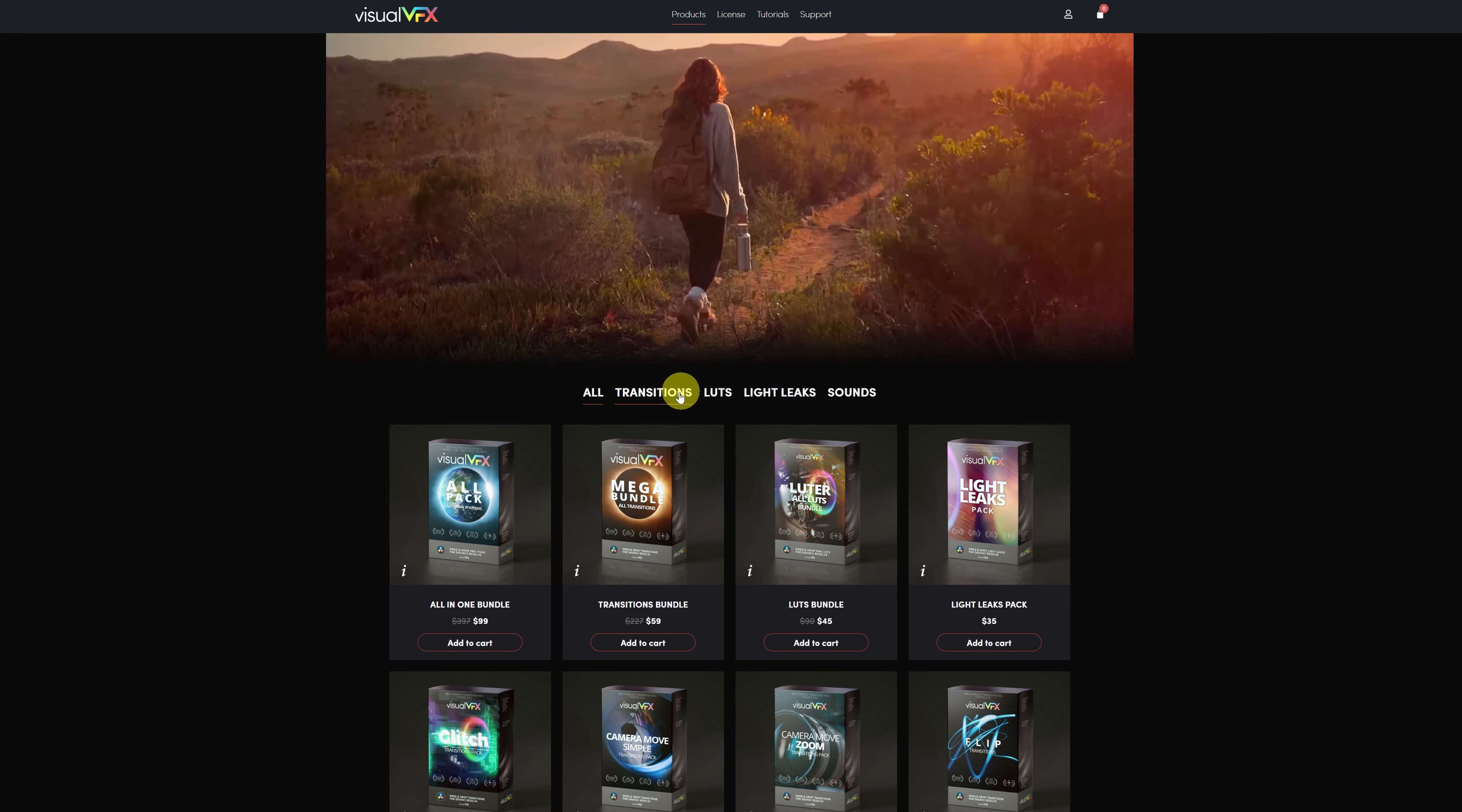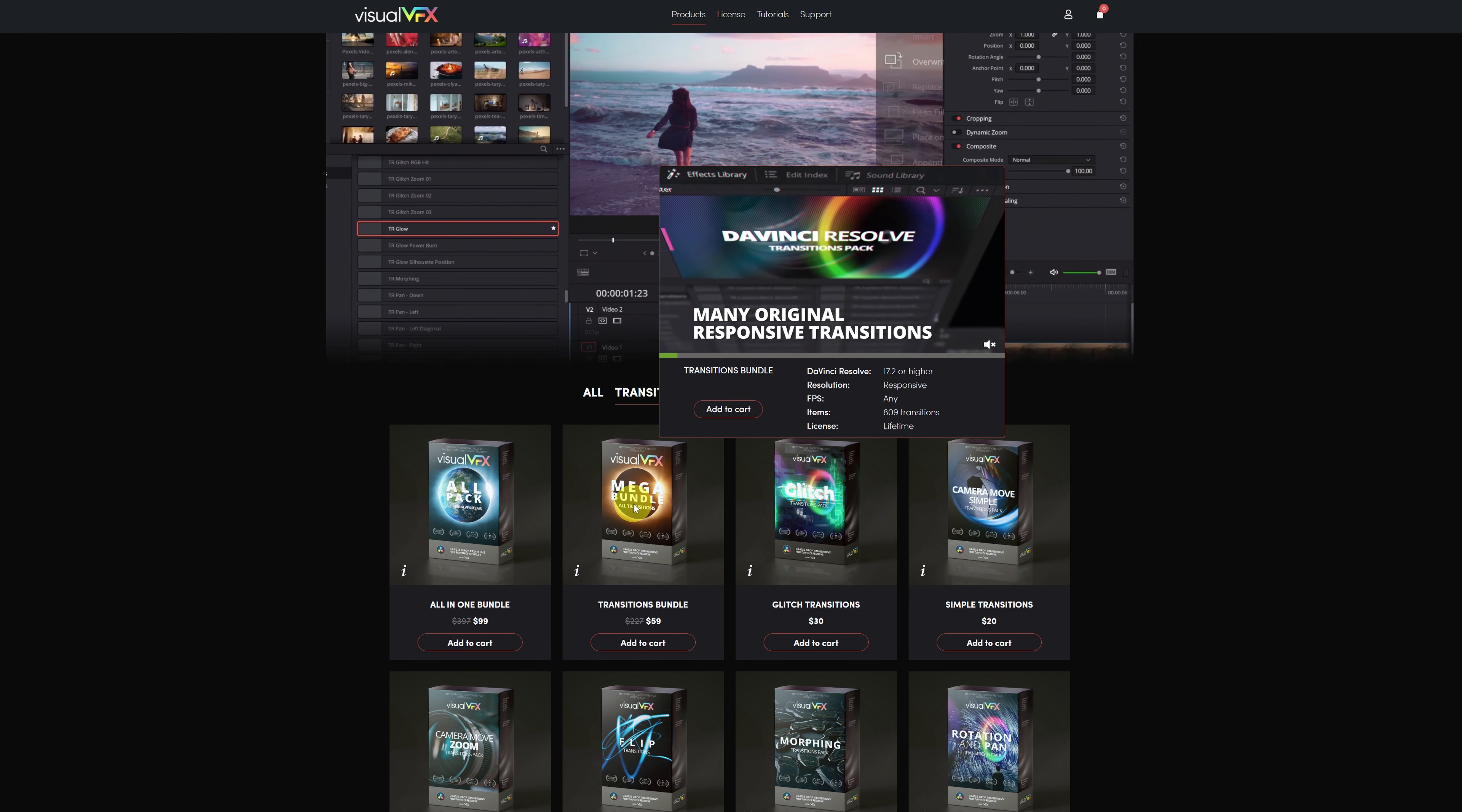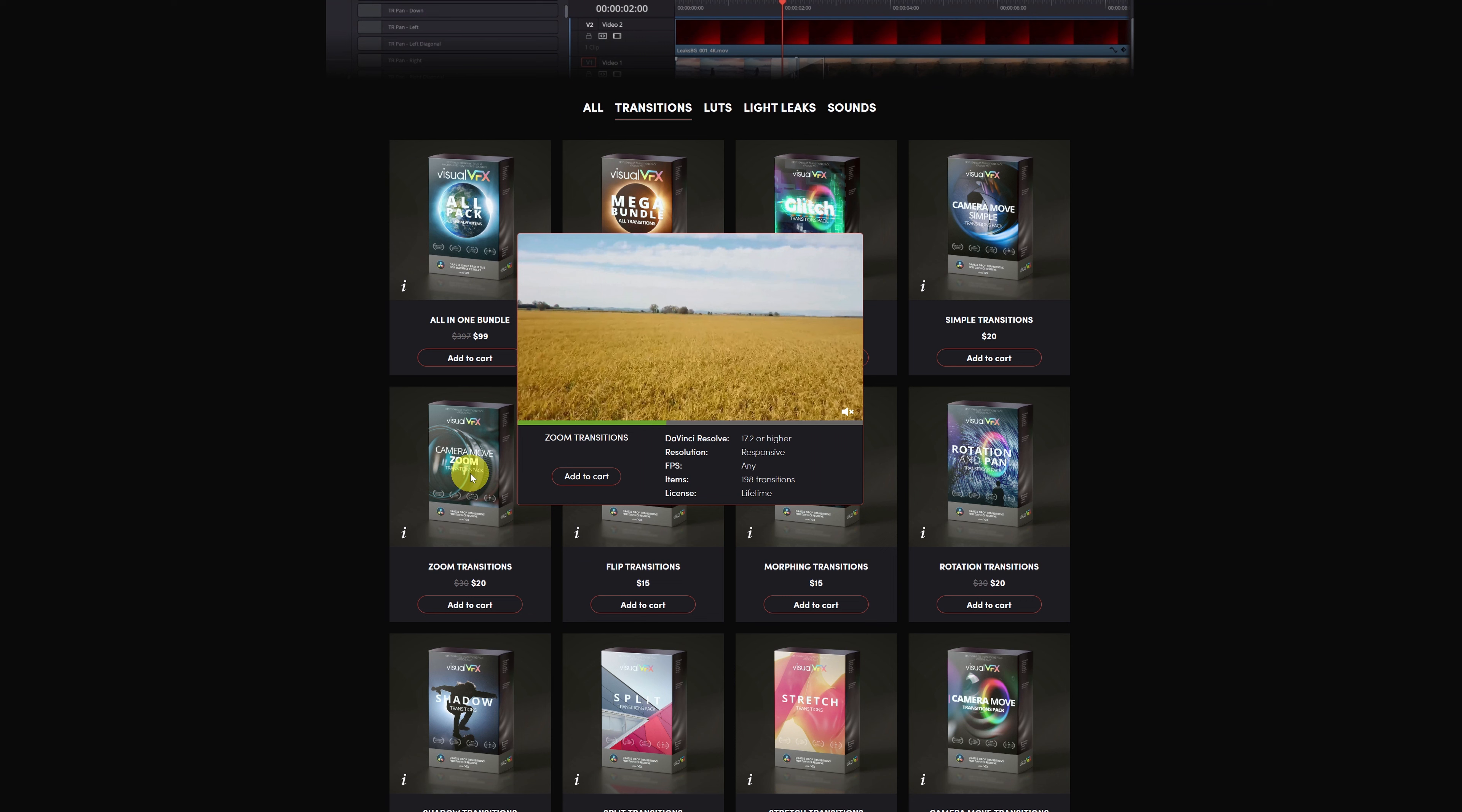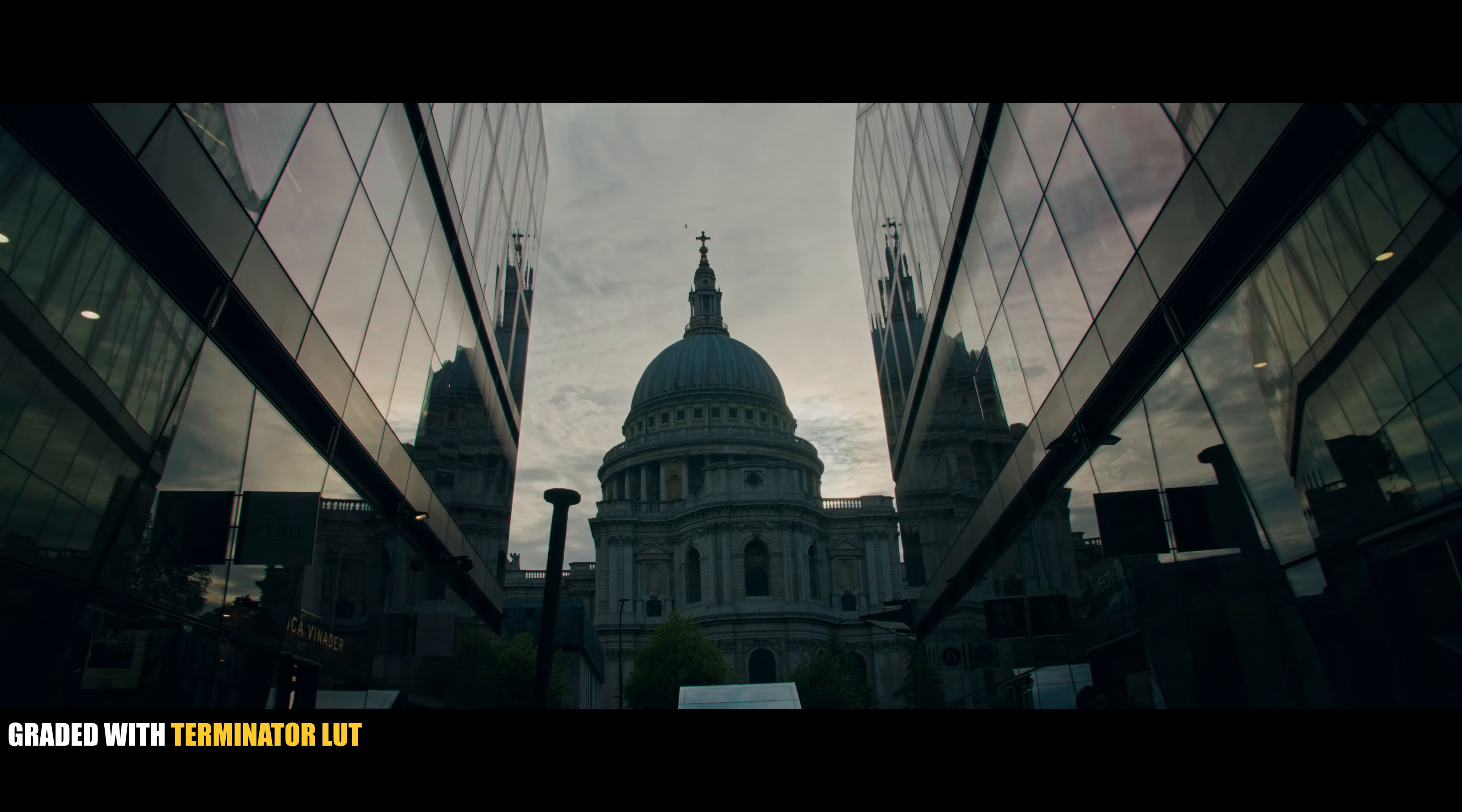But in case you're only interested in the transitions, they also sell a pack with all the transitions, or you can buy individual transition packs at a super low price. They have packs for only $15 to $20. You have the link to the Visual VFX website in the video description. In addition, I'll also leave you my discount code to get a 10% discount on all products during the first two weeks.